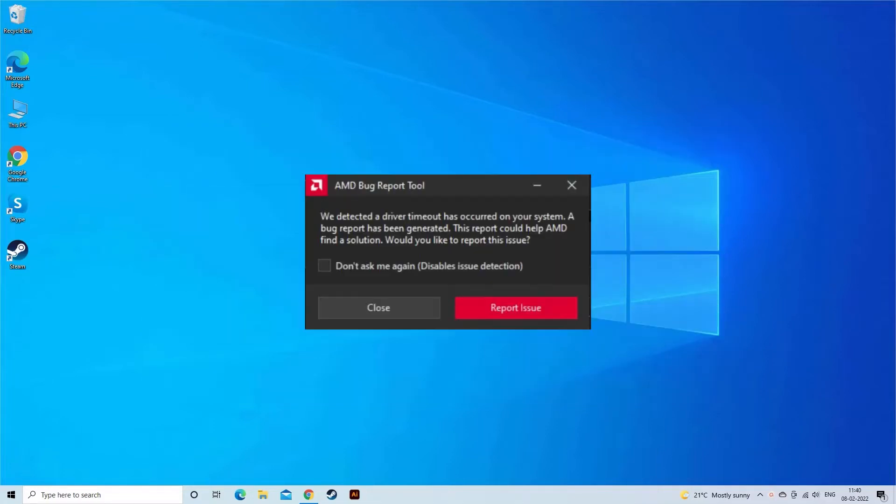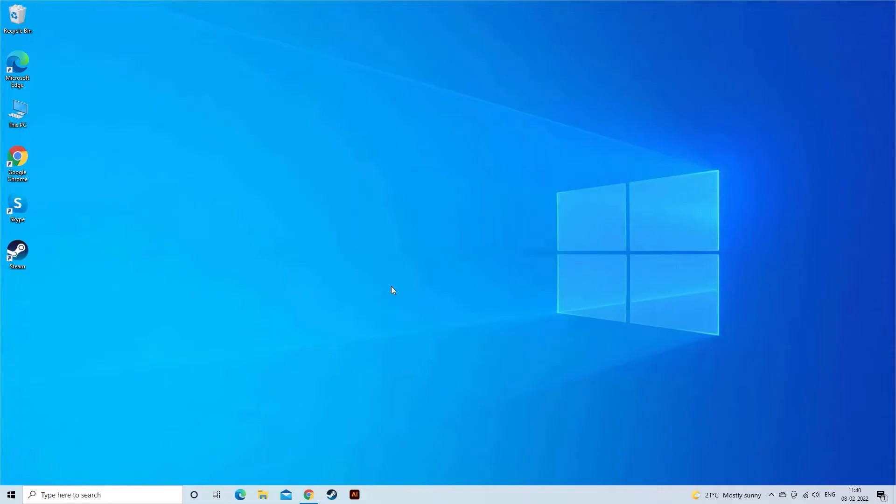AMD driver timeout error has been observed on practically all types of AMD graphics cards while playing different games and running different programs. Here find out how to solve AMD driver timeout error. The solution given works for you on both Windows 10 and Windows 11 OS.